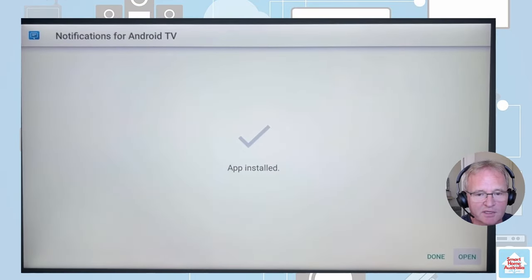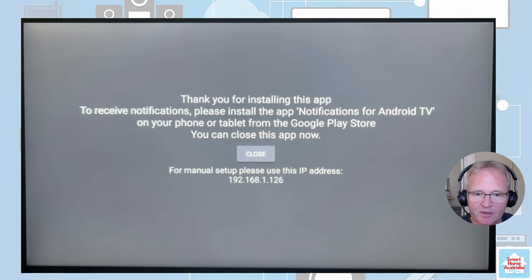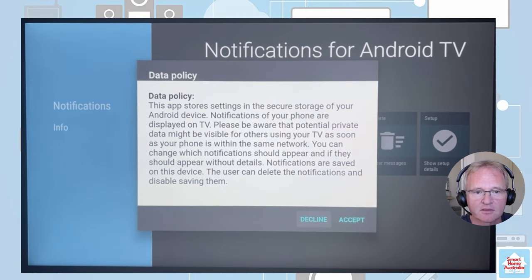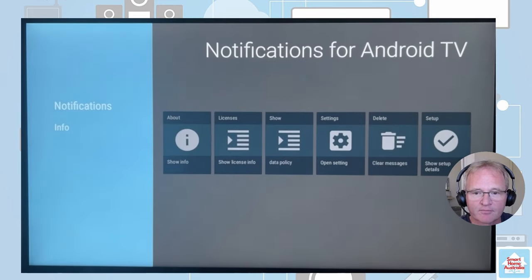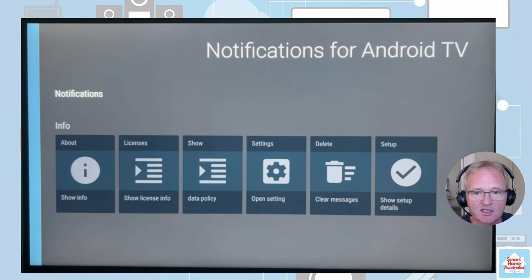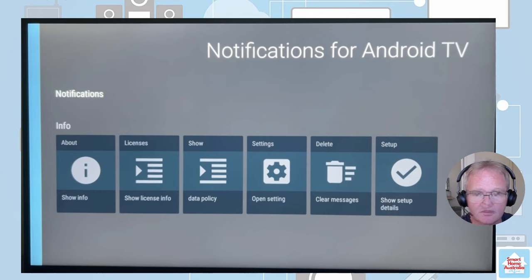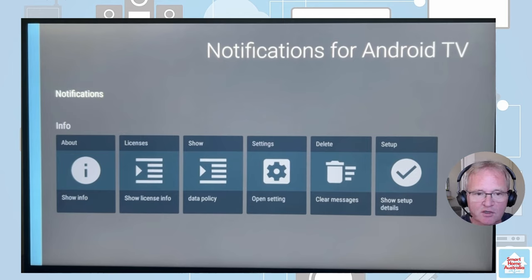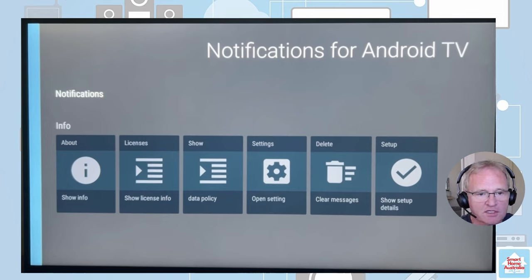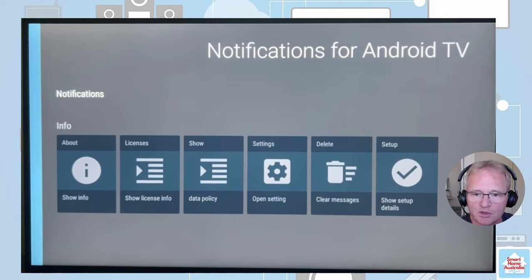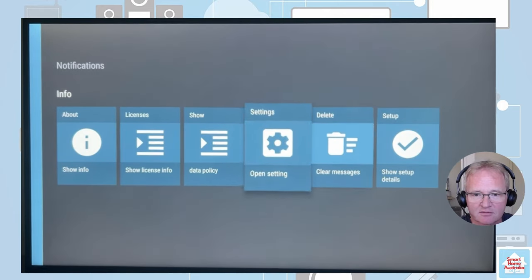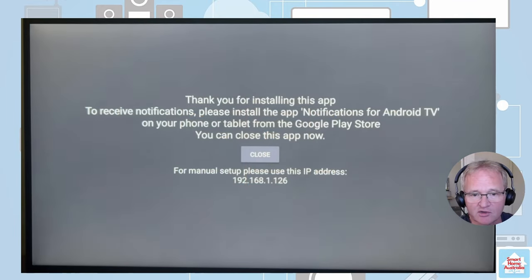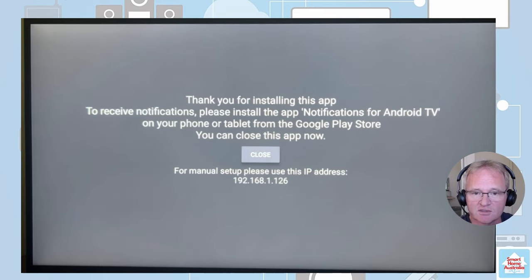Now the program has been installed. Open it. Make sure you take a copy of the IP address. Accept the data policy, and you're finished. Notification for Android TV has been installed. If you forget your IP address, you can go back into notification for Android TV, go to the information and scroll across to show setup details. This will bring up the splash screen again and tell you the IP address of your Sony smart TV.